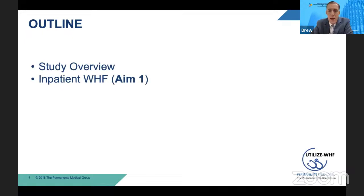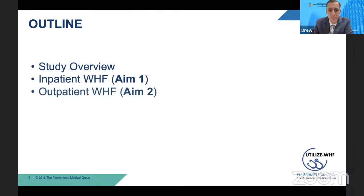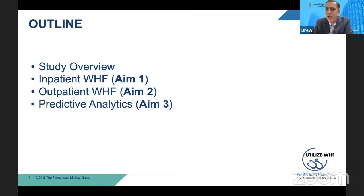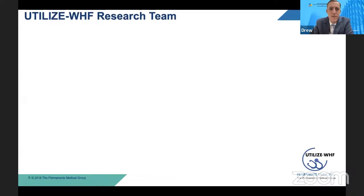I'll give a brief study overview. I'll go through aim one, which focuses on inpatient worsening heart failure or hospitalizations for worsening heart failure. Aim two deals with outpatient worsening heart failure — ED visits and clinic visits. Aim three, we attempted to develop EHR-based models for worsening heart failure events and all-cause mortality. And finally, I'll offer some conclusions and future directions.